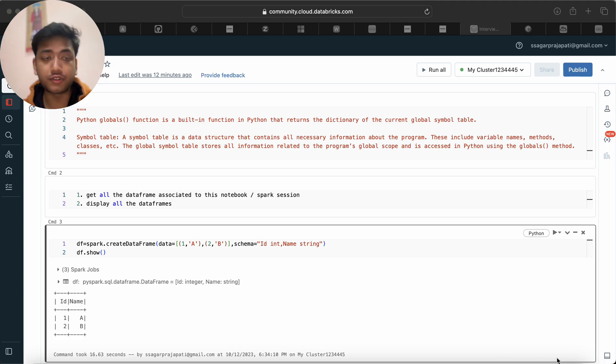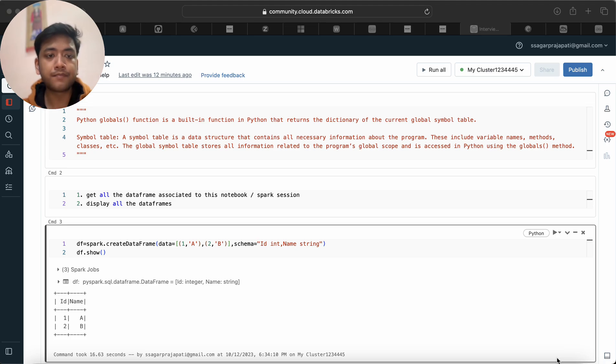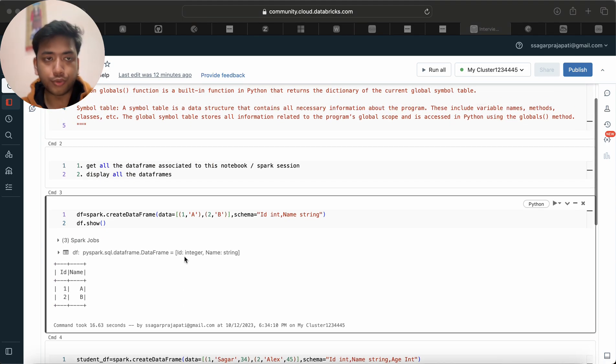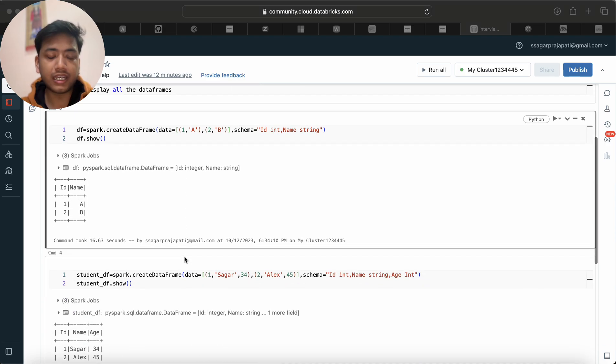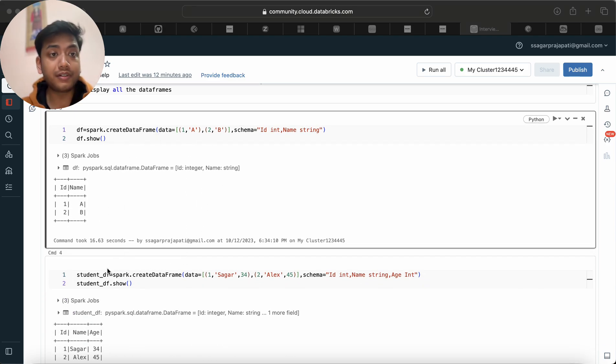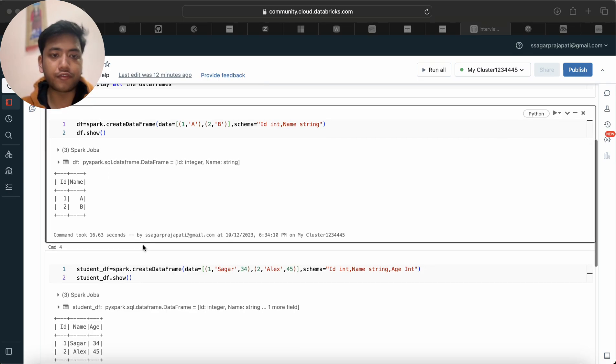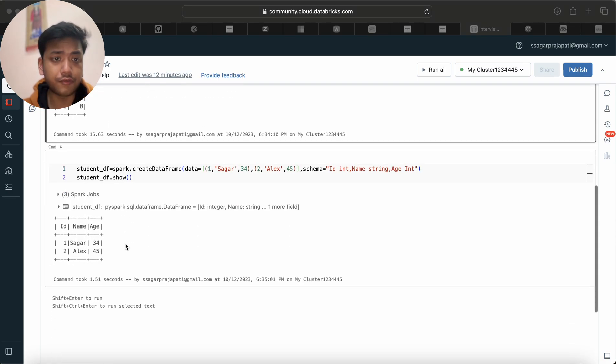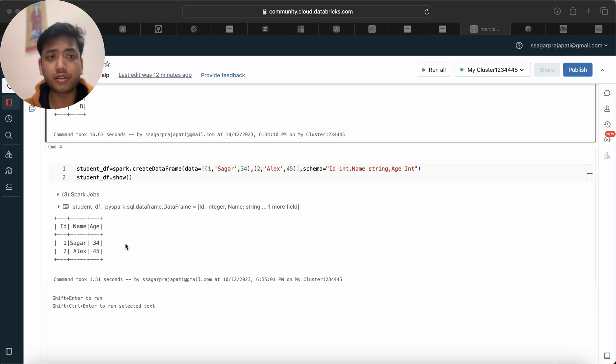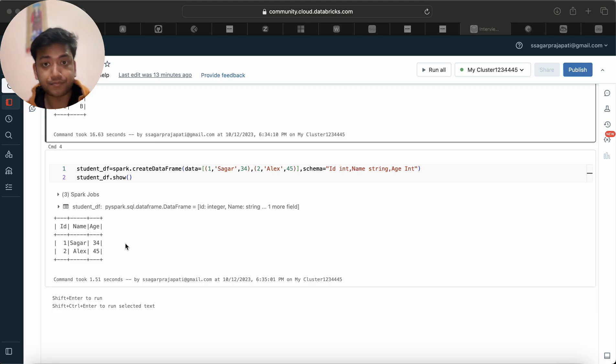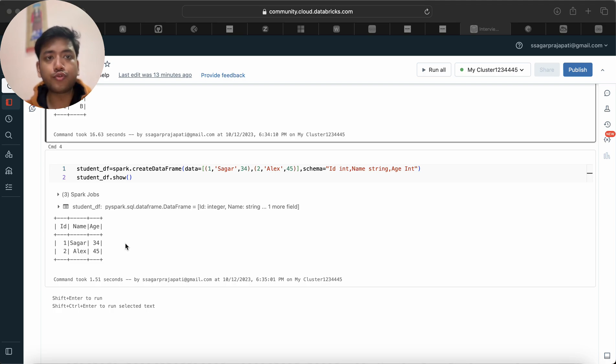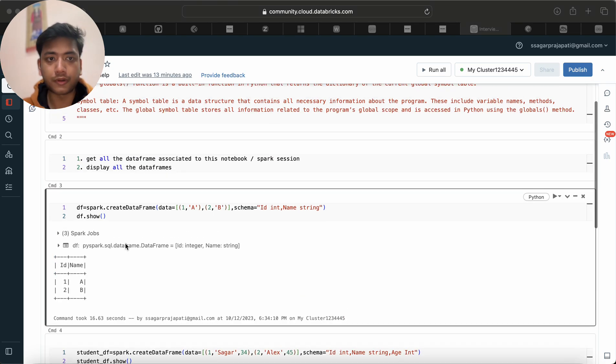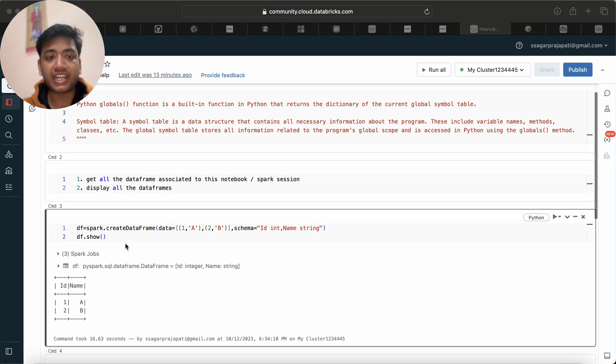The question is that we are given one notebook and here we are having multiple dataframes. Let's say we have a df dataframe, student_df dataframe, and maybe some 10 to 15 dataframes. The ask is that we need to find out all the dataframes present in this Spark session or in this notebook.